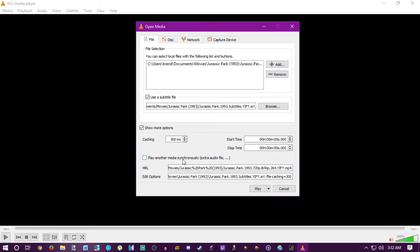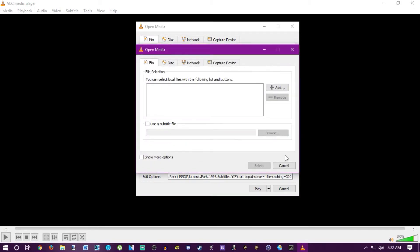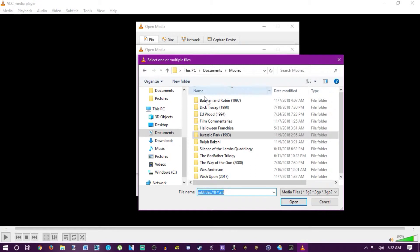Now hit Show More Options. Check the box that says 'Play another media synchronously.' That gives you an extra audio file option, which is what we need in order to load the audio commentary on top of the movie.